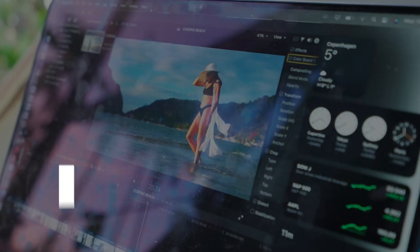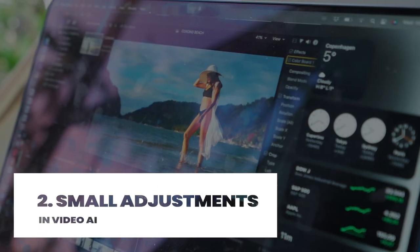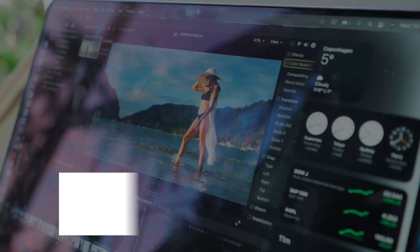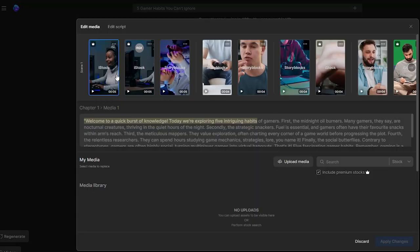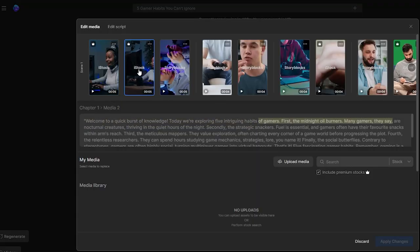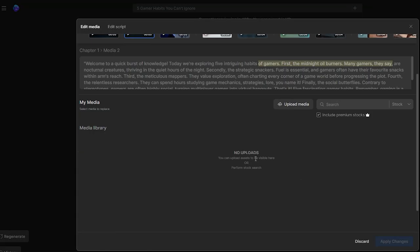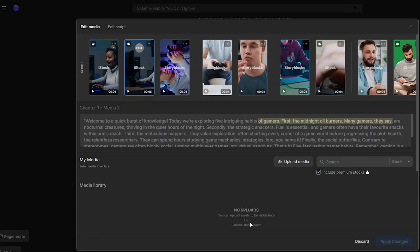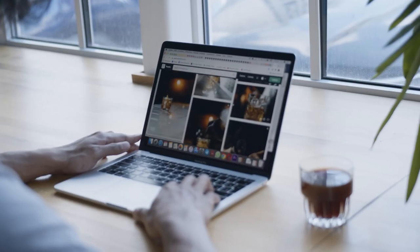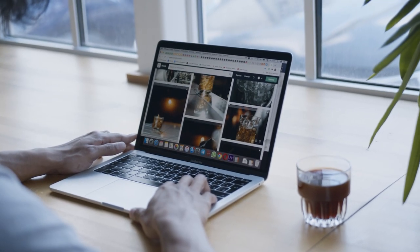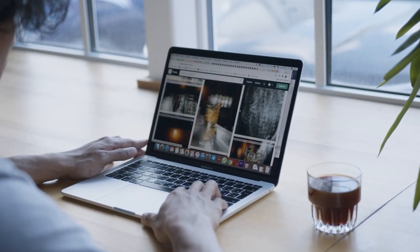But the magic doesn't halt there. Step 2 involves fine-tuning your video to perfection. You have the option to swap out the default clips with your own content, courtesy of NVIDIA AI's expansive stock library boasting an array of free, high-quality footage.